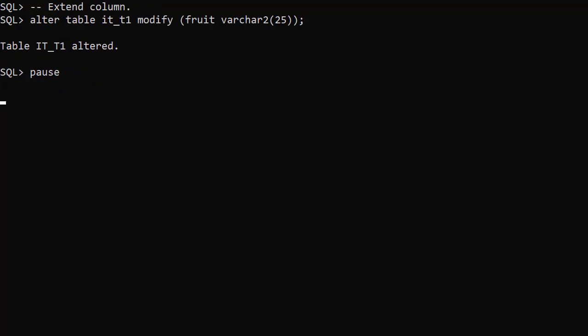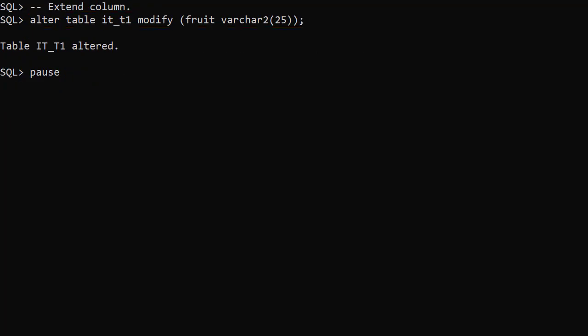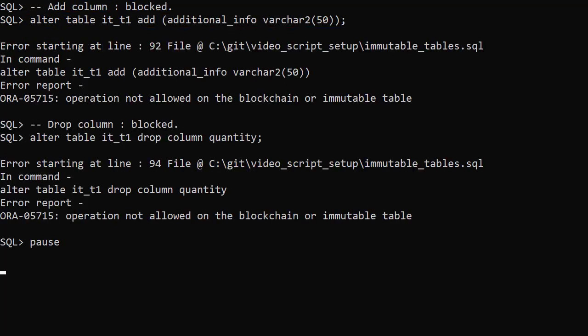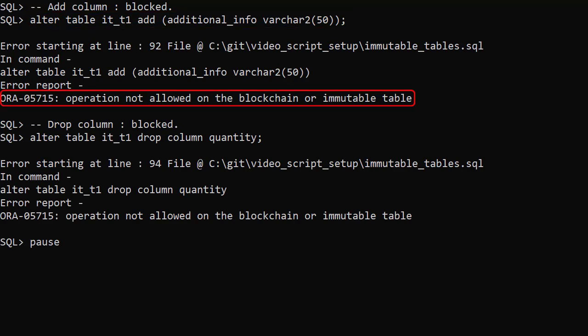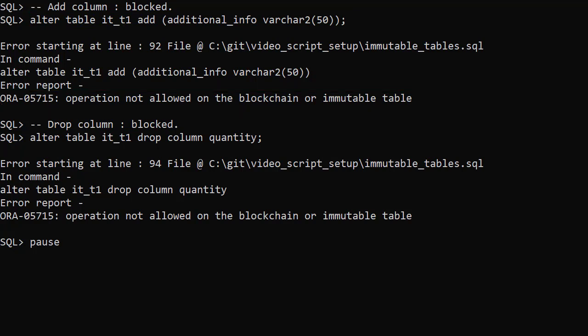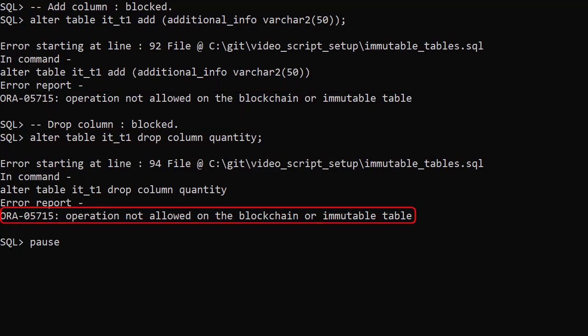We can increase the size of a column. But we're not allowed to drop or add columns. Here we try to add a new column and we see the operation is not allowed. We try to drop a column and we get the same error.